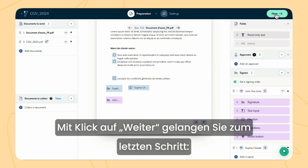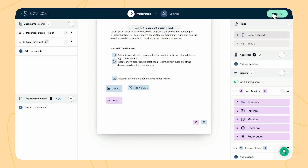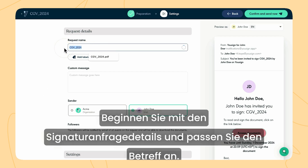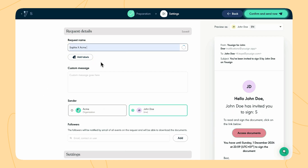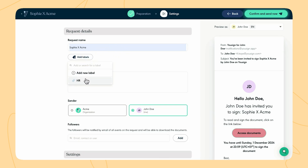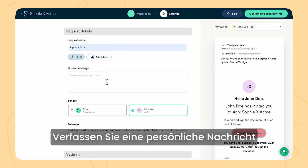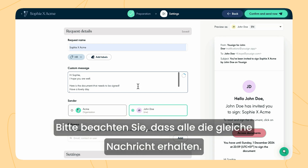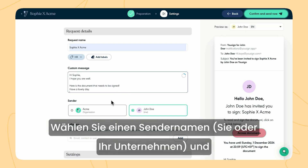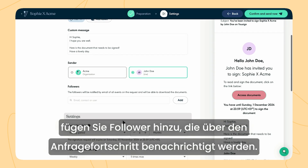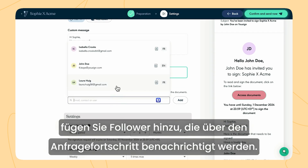Now, click on next to move to the final step, configuring your signature request. Start with the request details. You can rename it, add labels to sort and find them more easily in Usign, and write a personalised message for your approvers and signers. Please note that it will be the same for all. Choose a sender's name — you or your company — and add followers to notify them of the progress of the request.